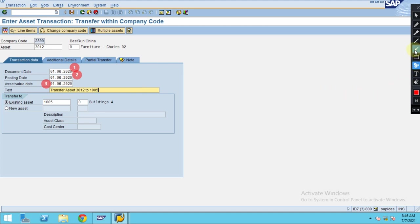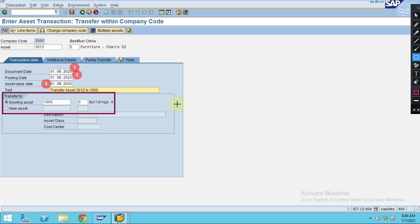In this scenario you have two cases: one is you can transfer to an existing asset, and another is you can transfer to a new asset. The new asset can be created while transferring itself for that specific asset class. Since asset 1005 is already created I won't use it, but I'm going to demonstrate the new asset option using the radio button.